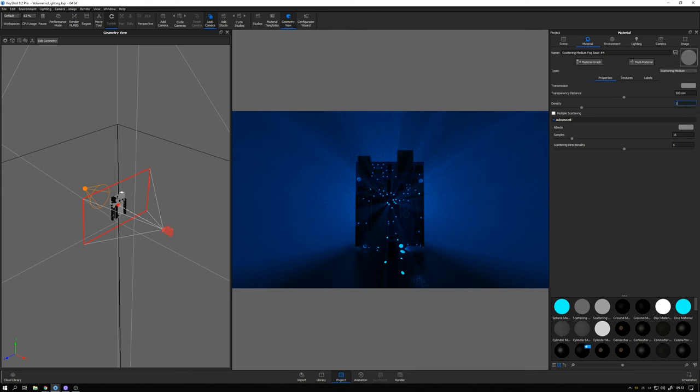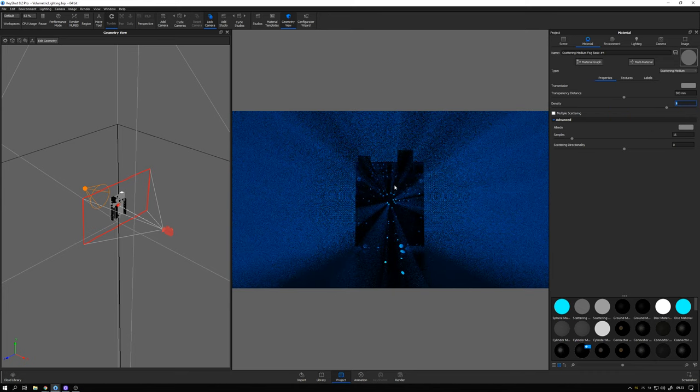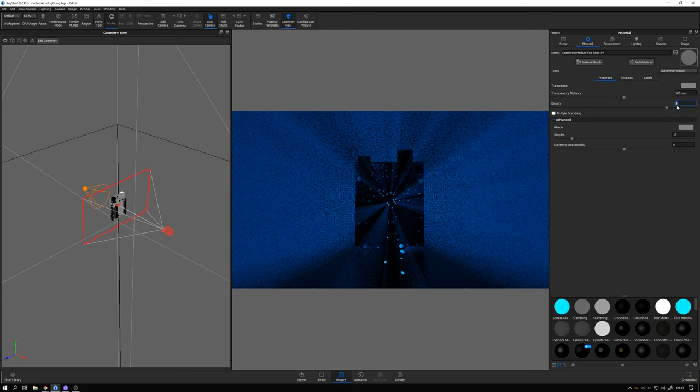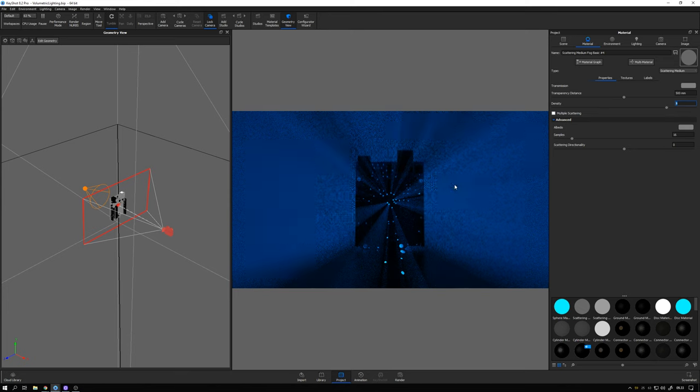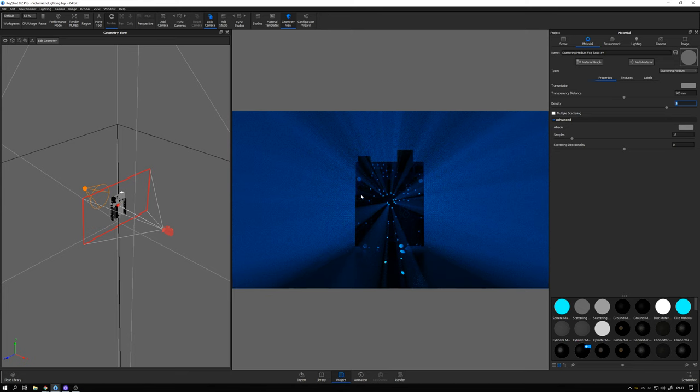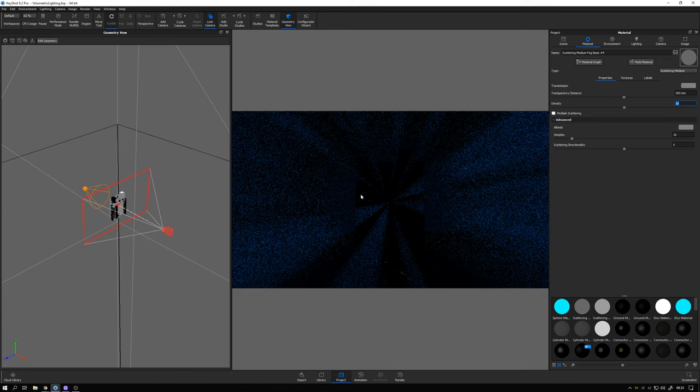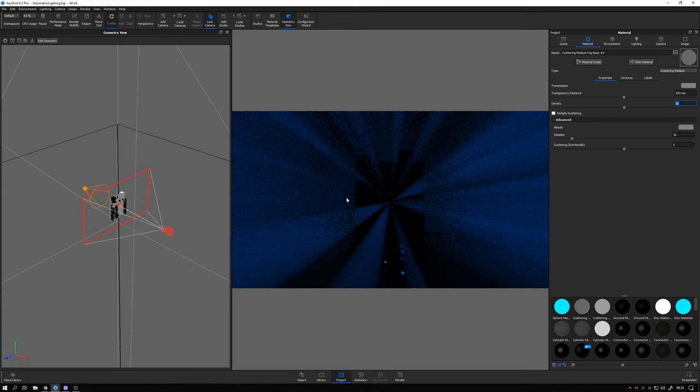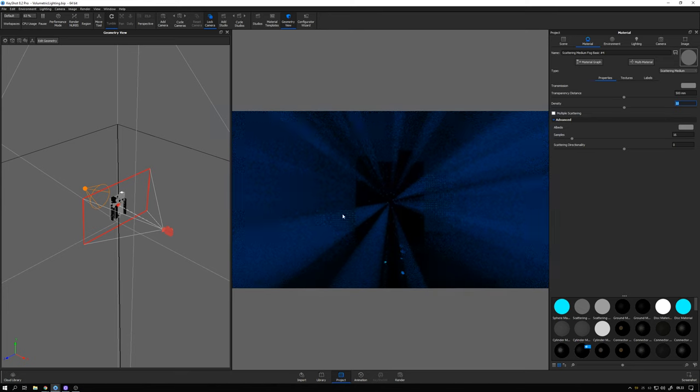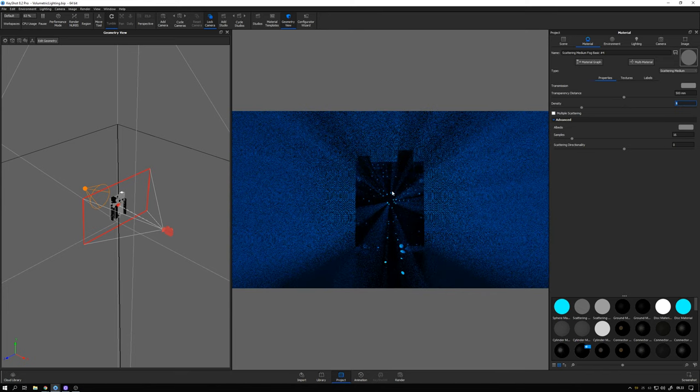For the density I found that a value of 4 gave me the look that I wanted. So the higher this is the more dense the fog will be and the more visible these light rays will be. So if we take it up to 10 for example you can see that it starts to get really really dense and doesn't look too good. So let me back that down to 4.